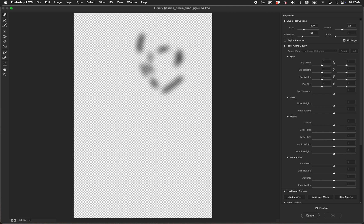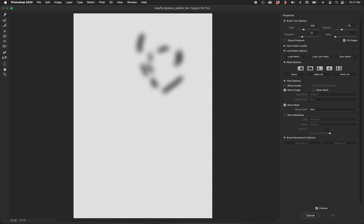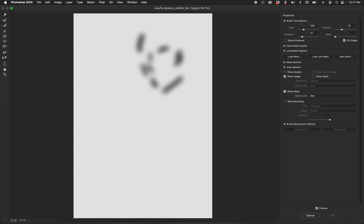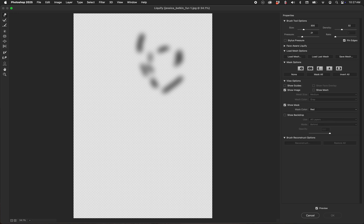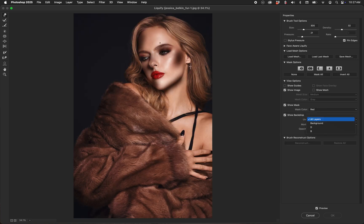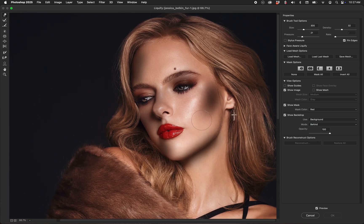If you don't have all the options open on the right side, or if Face-Aware Liquefy is turned off, look under View Options and go to Show Backdrop. In this case it's set to All Layers, but you can set it to just the background or whatever layer you're working on. I put it to Behind — so now, even though it's a little exaggerated, I can reshape with a fairly strong brush, density around 32, pressure about 20. I can reshape where I want the shadows to be.